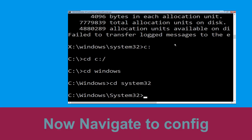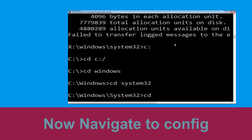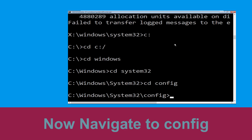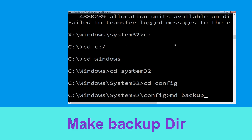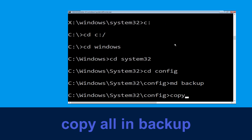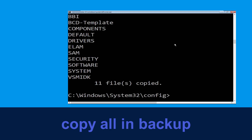Type cd config and hit Enter to execute the command. Then type md backup and hit Enter. Now type copy *.* backup and simply hit Enter to execute the command.